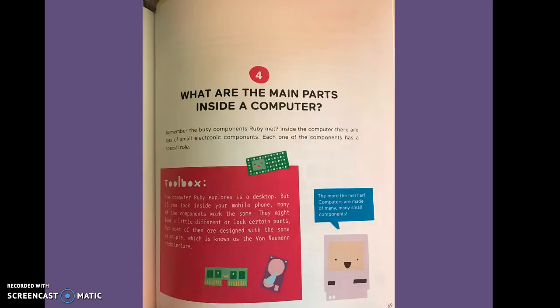Four, what are the main parts inside a computer? Remember the busy components Ruby met? Inside the computer, there are lots of small electronic components. Each one of the components has a special role.